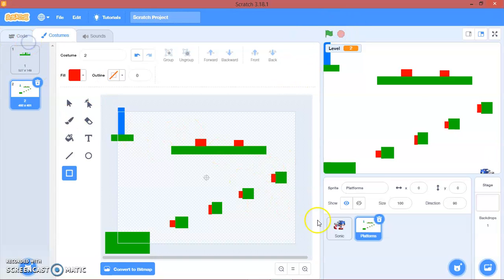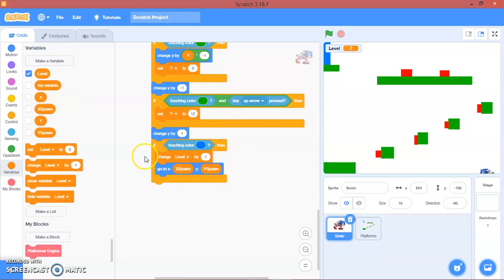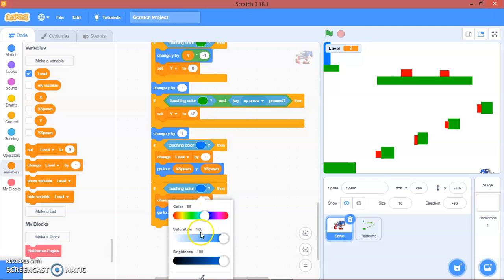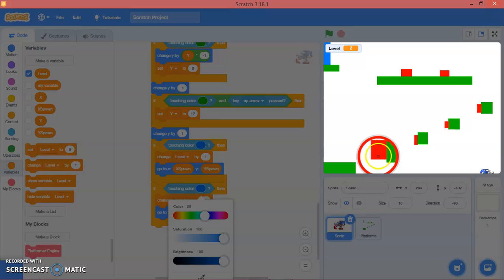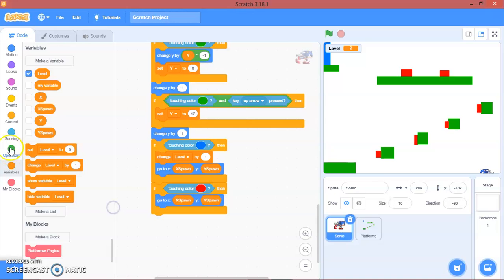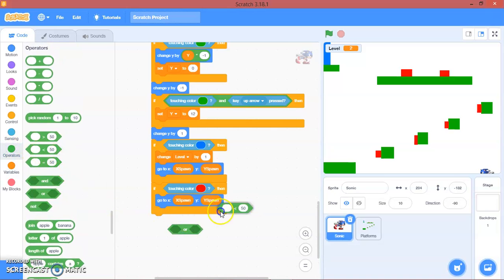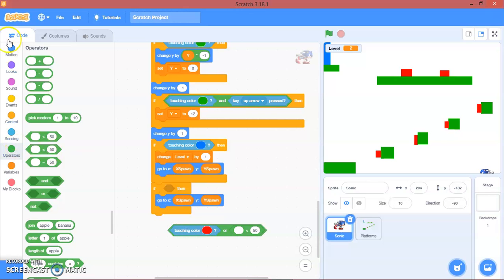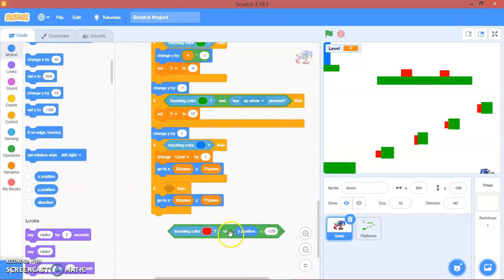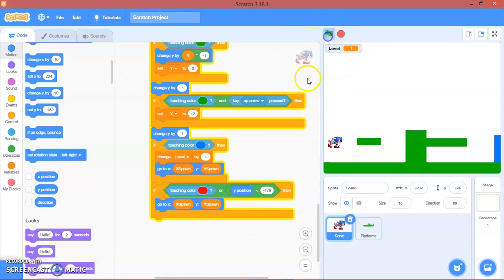So let's go back to Sonic's code. Double click this. If touching colour red — spawn. We'll use operators and add an 'or' with a less-than sign: so if y position is less than negative 179, then we will go to x spawn and y spawn. Let's test that — that works!